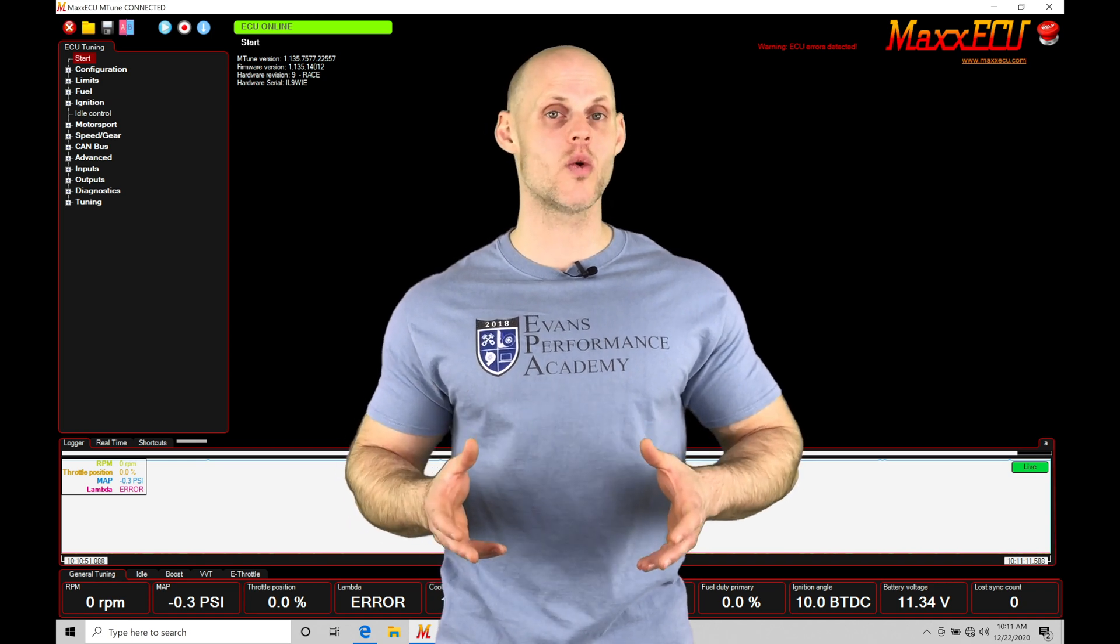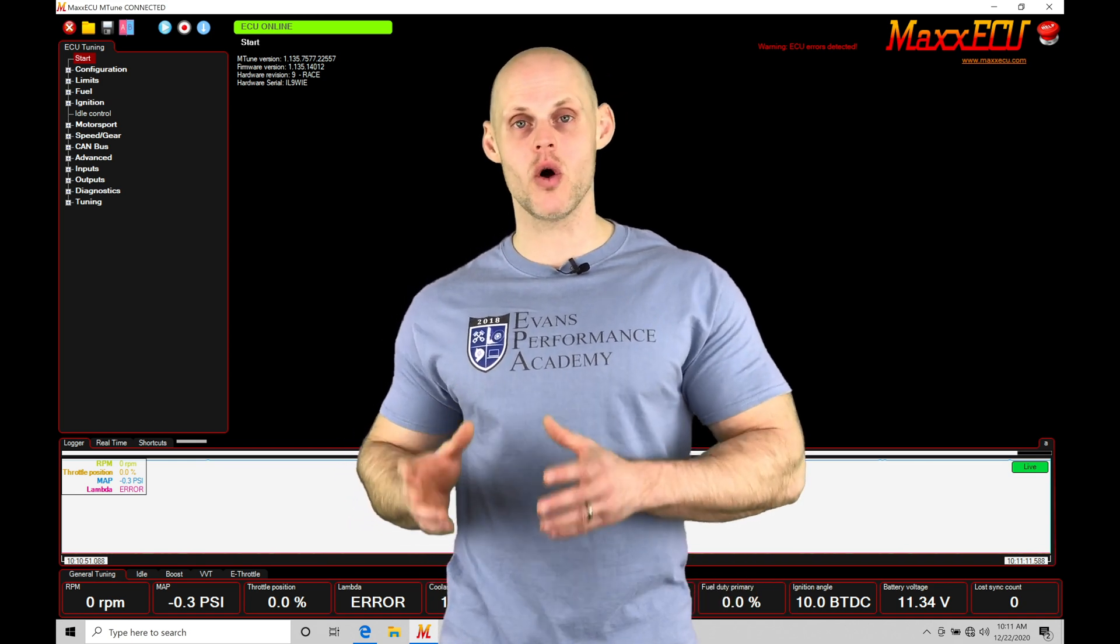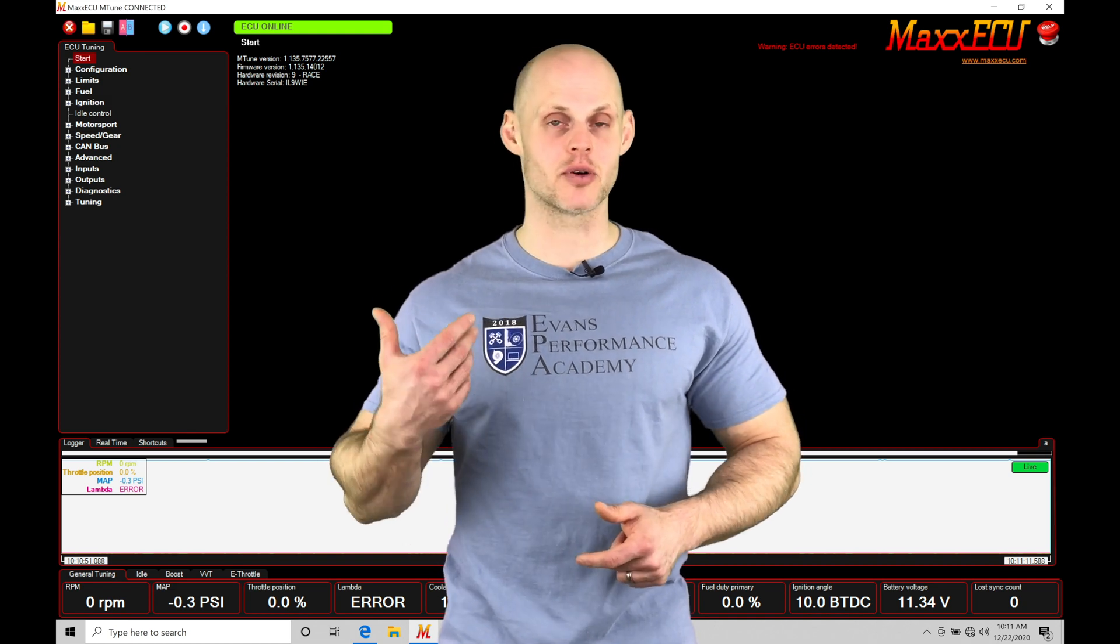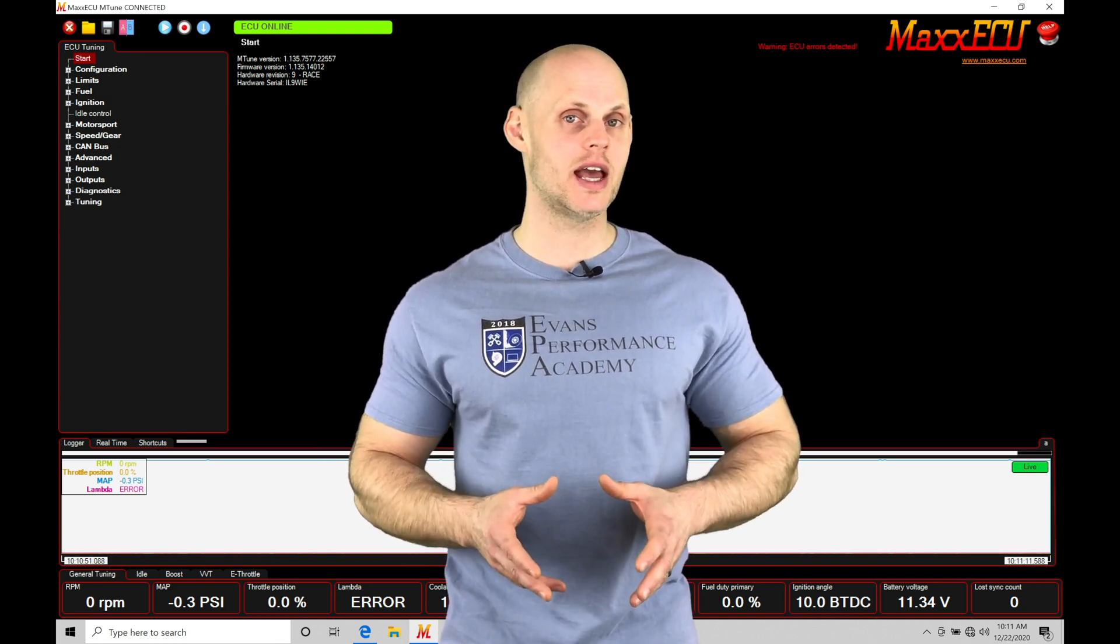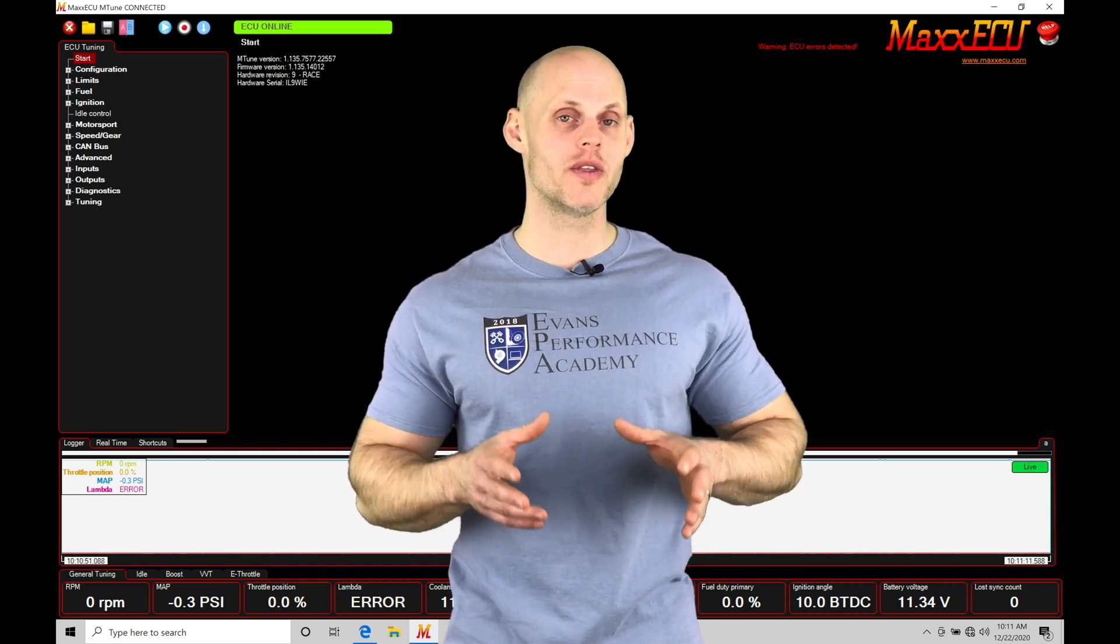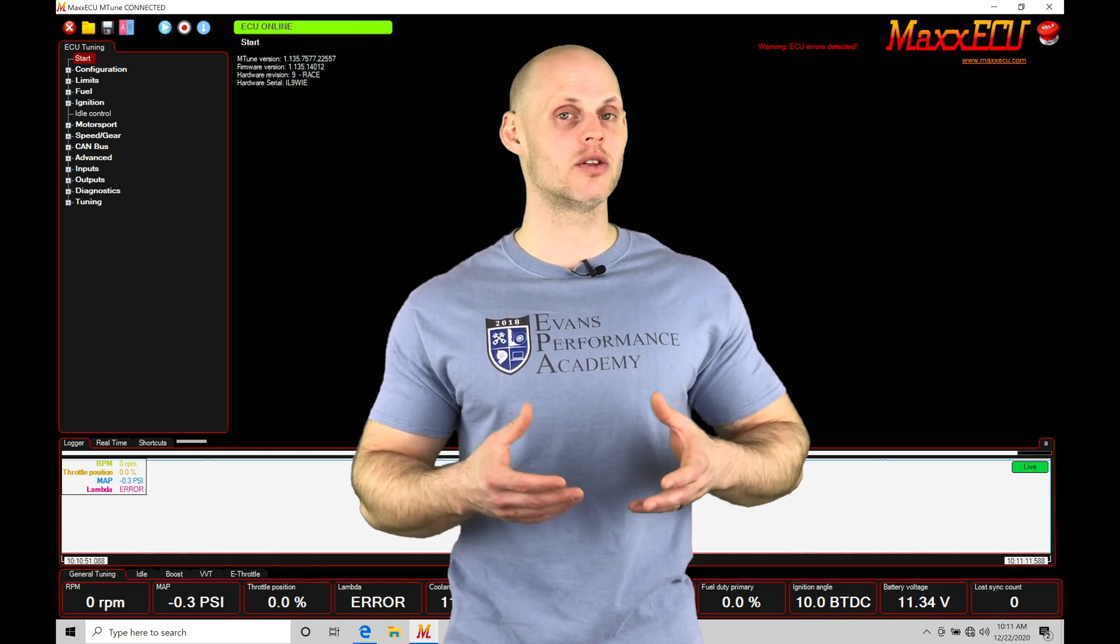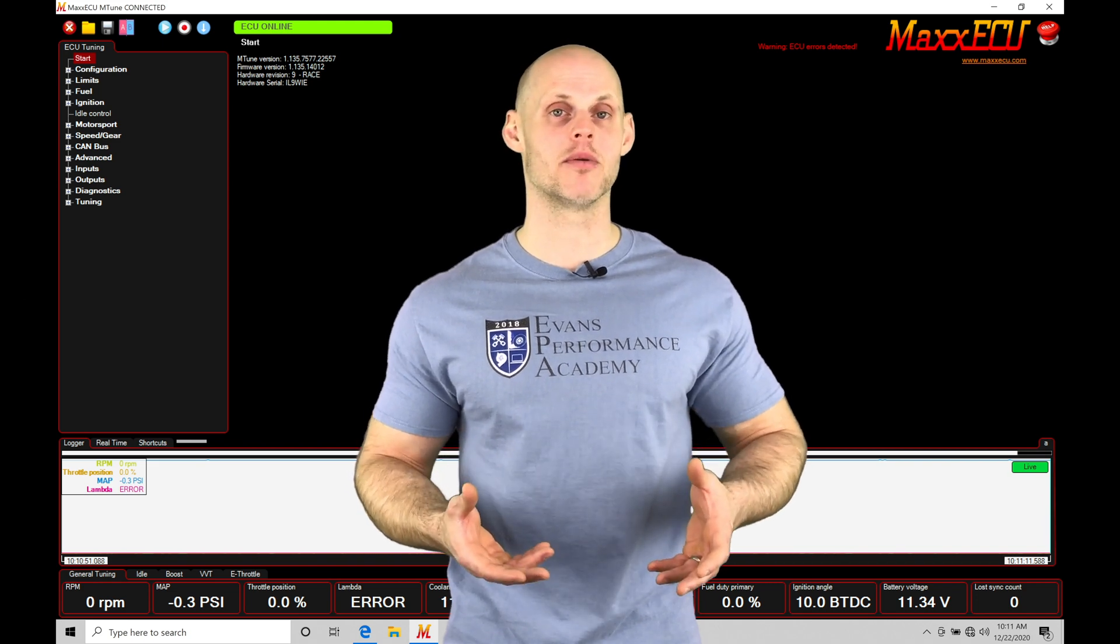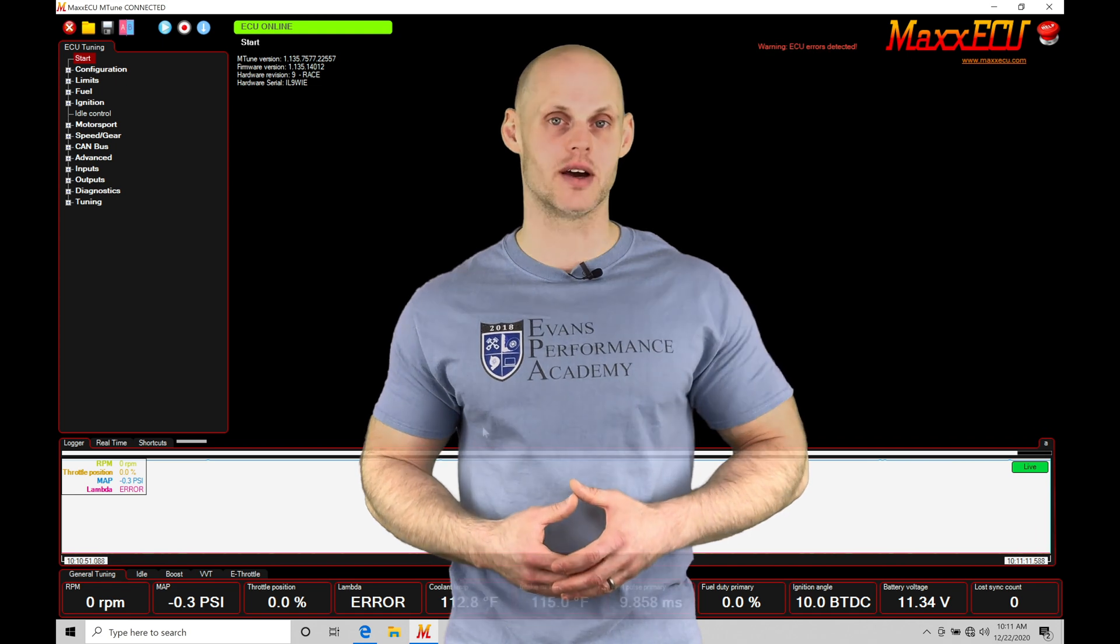We're going to be covering how to work with both laptop data logging, how to work with our onboard data logging, setting the proper channels and the frequency rates. We're also going to be taking a look at setting up and looking at our log viewer within our mTune software so we can display and take a look at our log data properly. There's a lot of things to cover within this video so let's jump in.